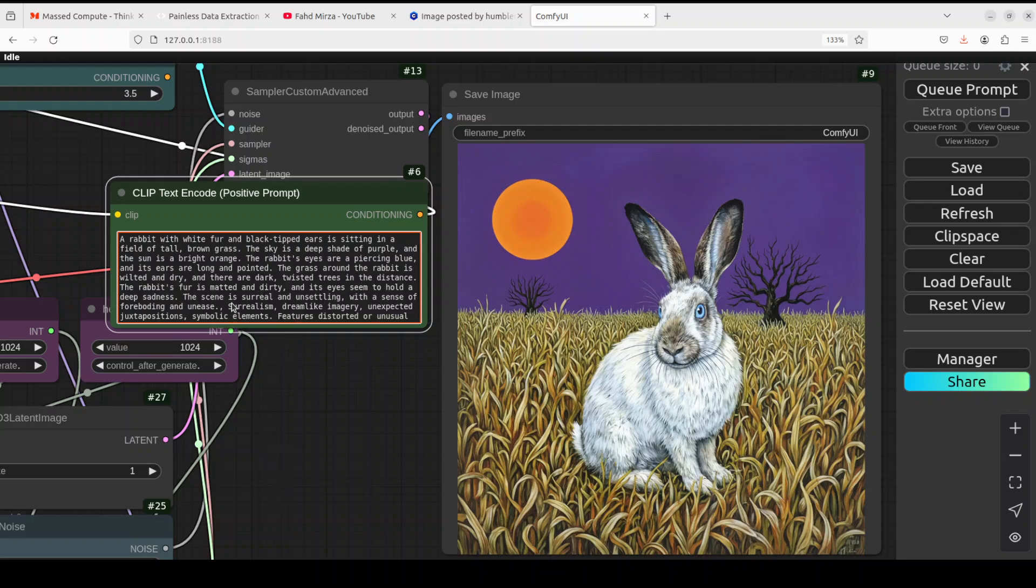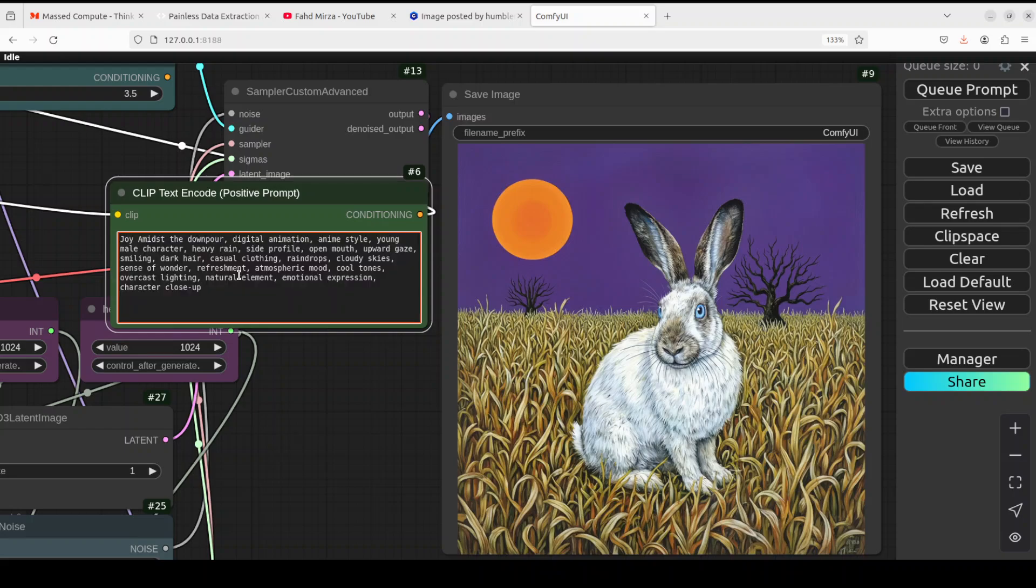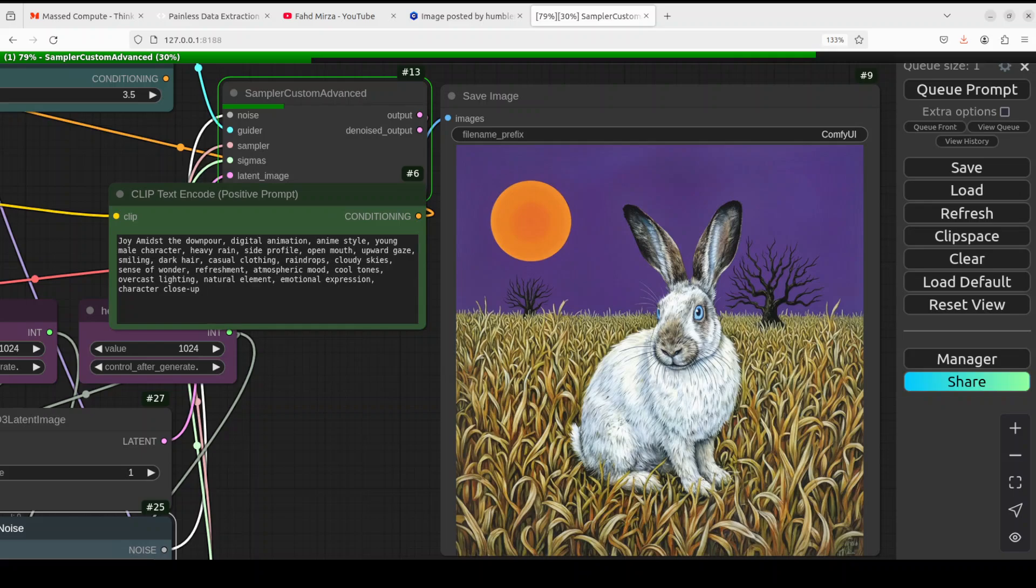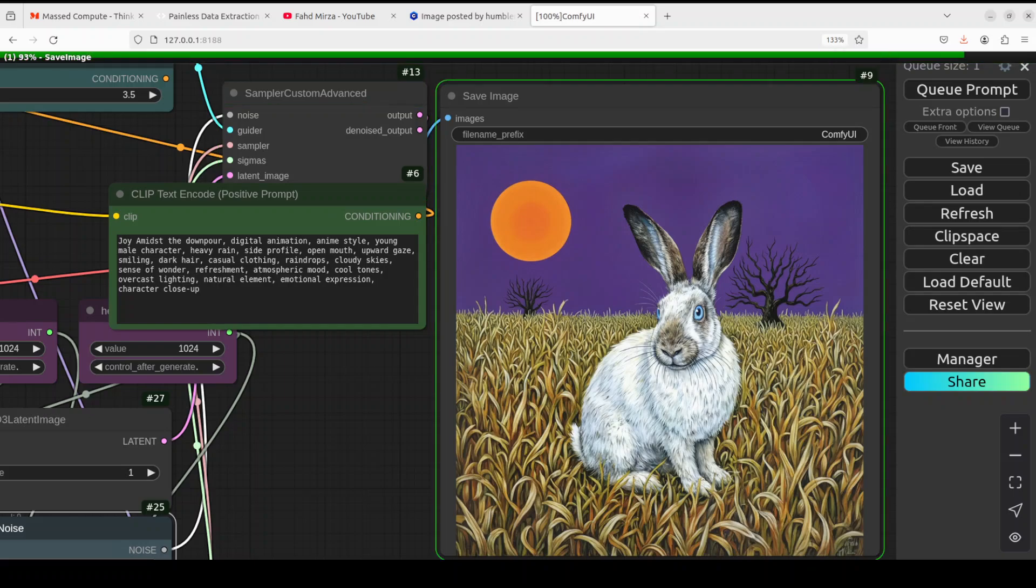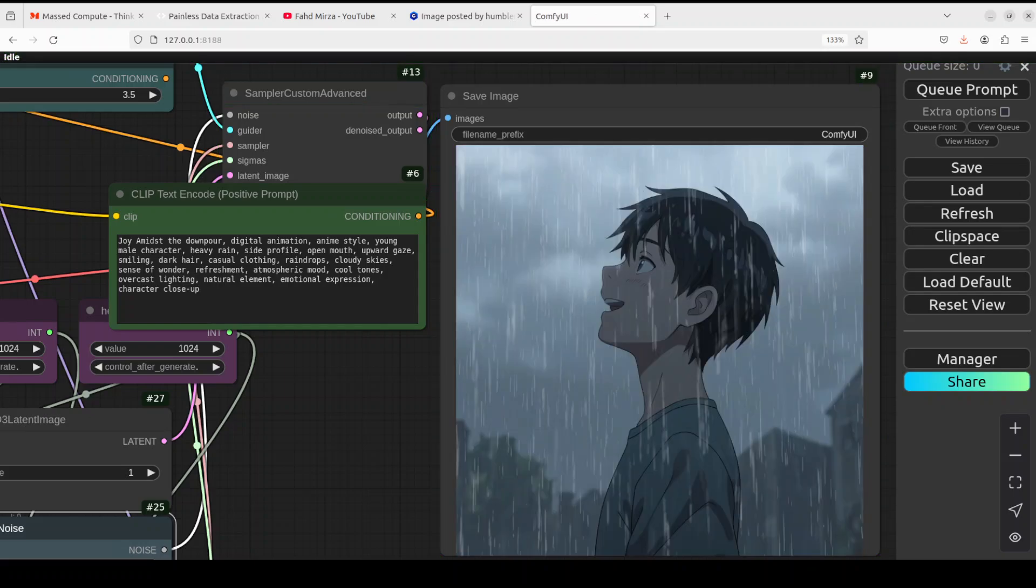And of course we can change it with different values. Now let me give this one. Next up, I'm just trying to generate an anime which is a digital animation anime style, joy amidst the downpour, refreshment, atmospheric mood, cool tones and all that stuff. So let's see what it generates. Should not take too long. There you go! How good is that? Really, really good stuff.